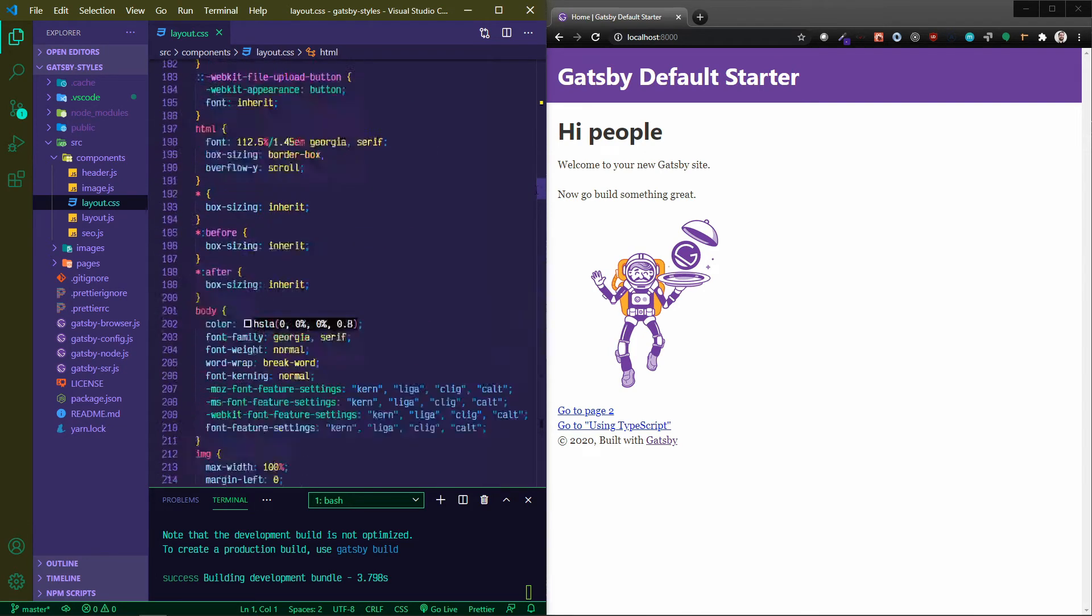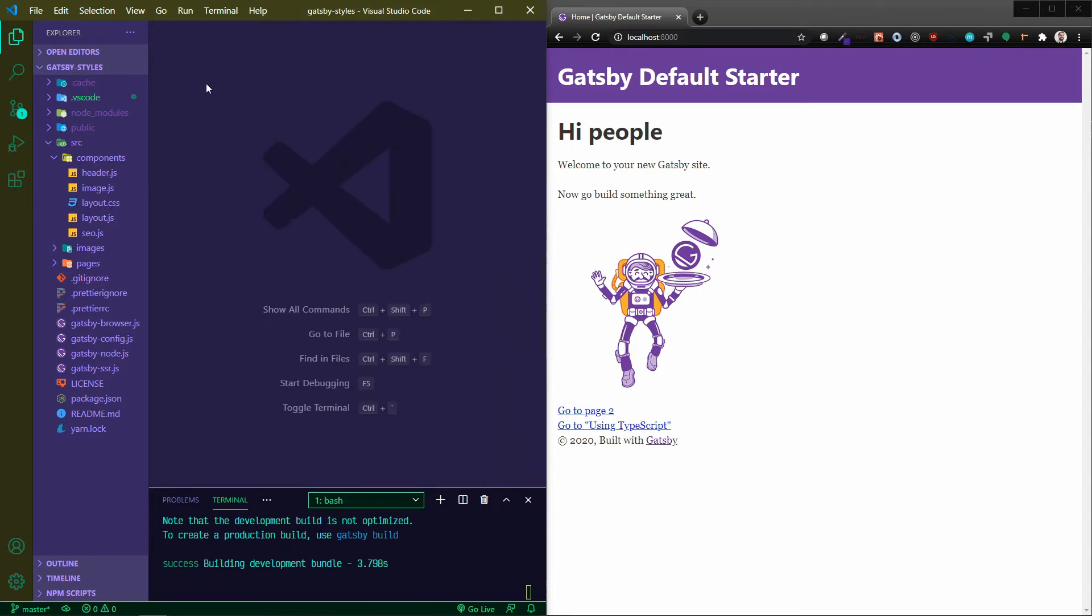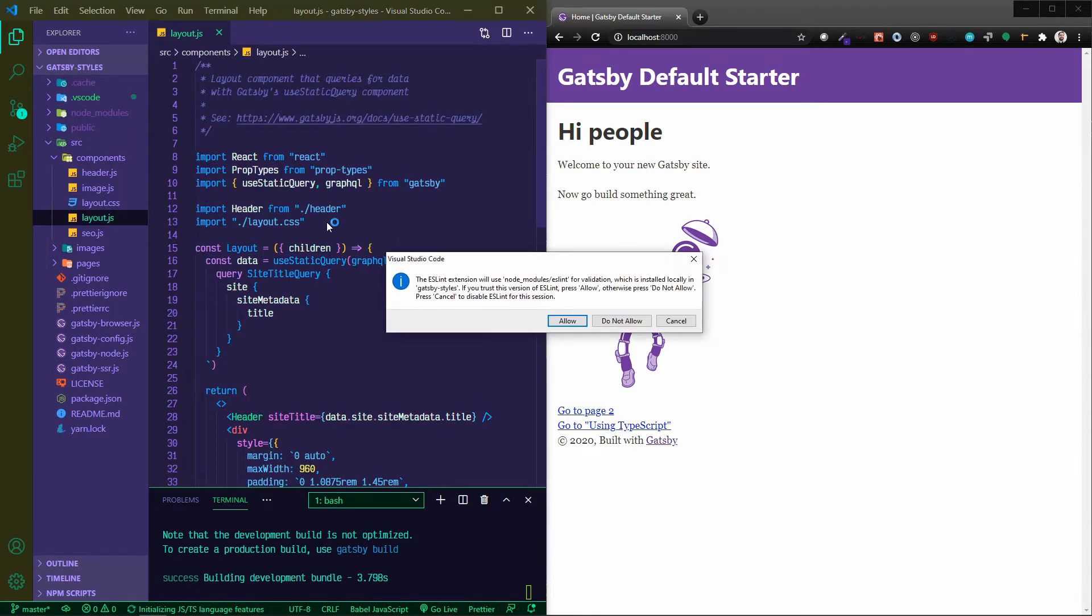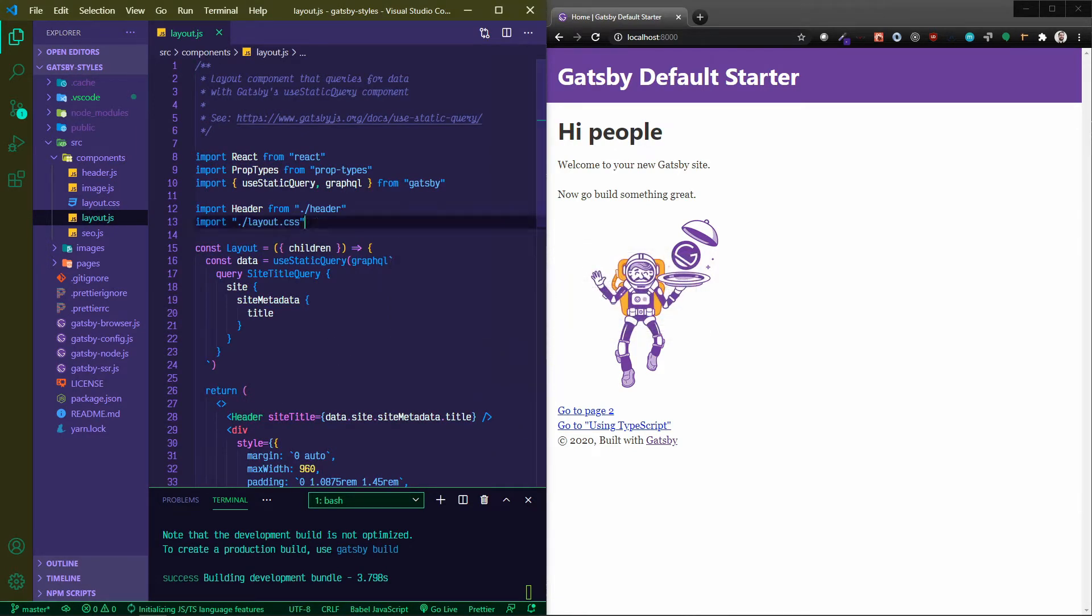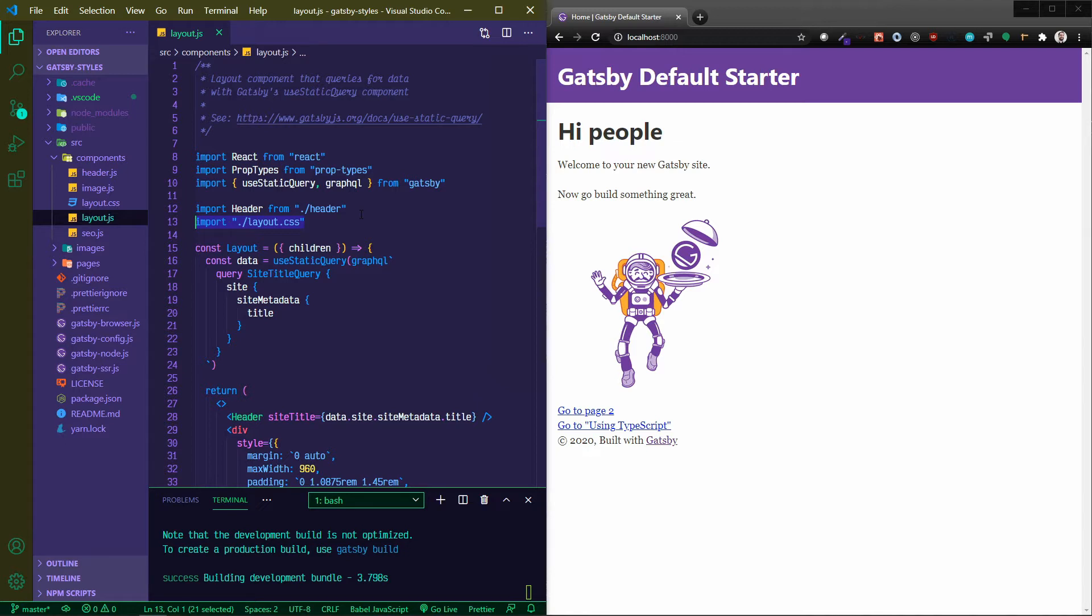By default, Gatsby comes up with this nice layout.css and lots of things are taken care of out of the box in terms of default styling. What's happening is that layout is being imported into this layout.js file which is then wrapping every single page.